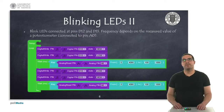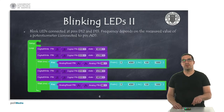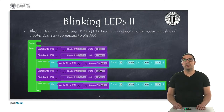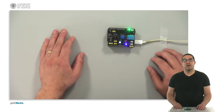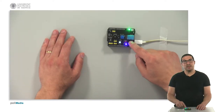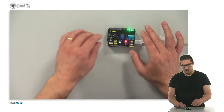Now we have the next example: blinking LEDs where the frequency depends on the potentiometer. Let's see how it works. As you can see here, the LEDs are blinking but at a slow frequency.